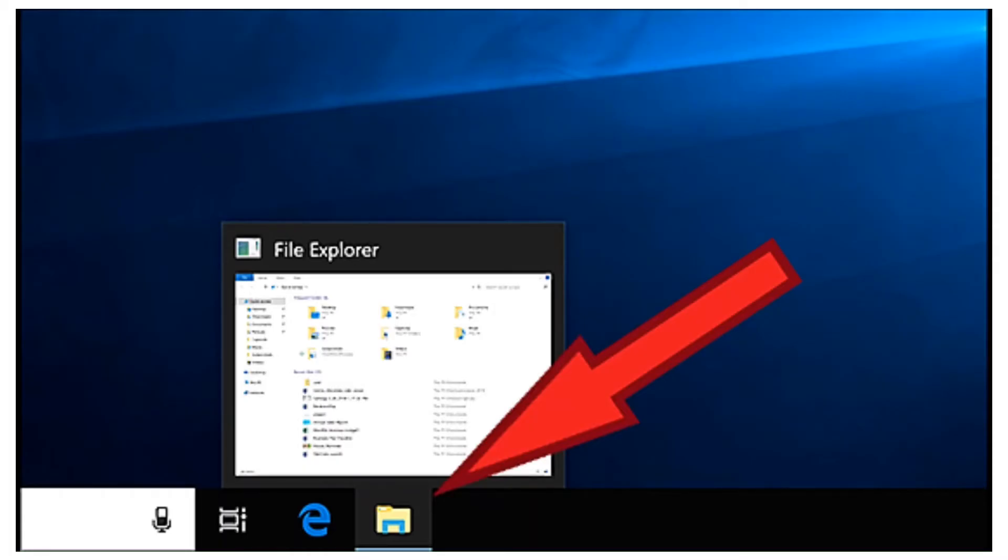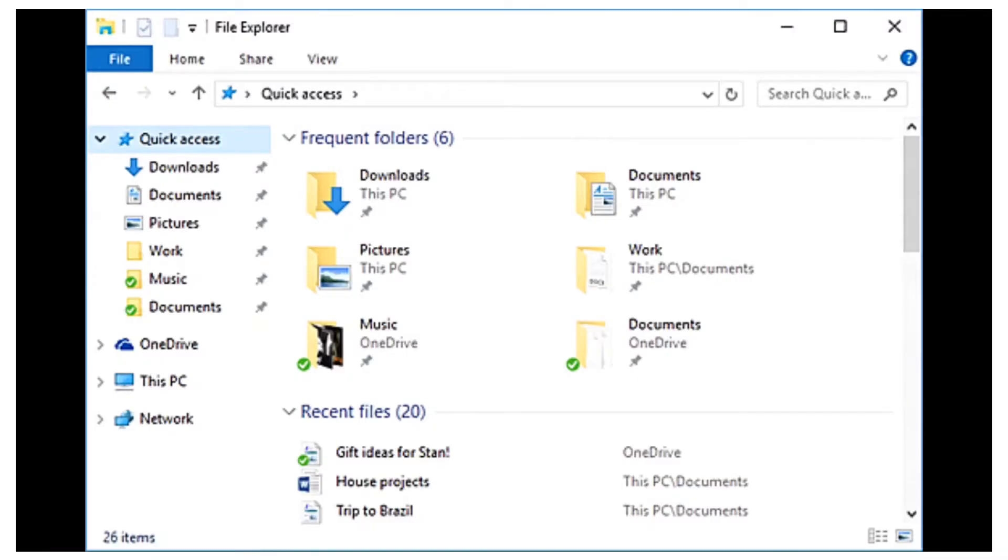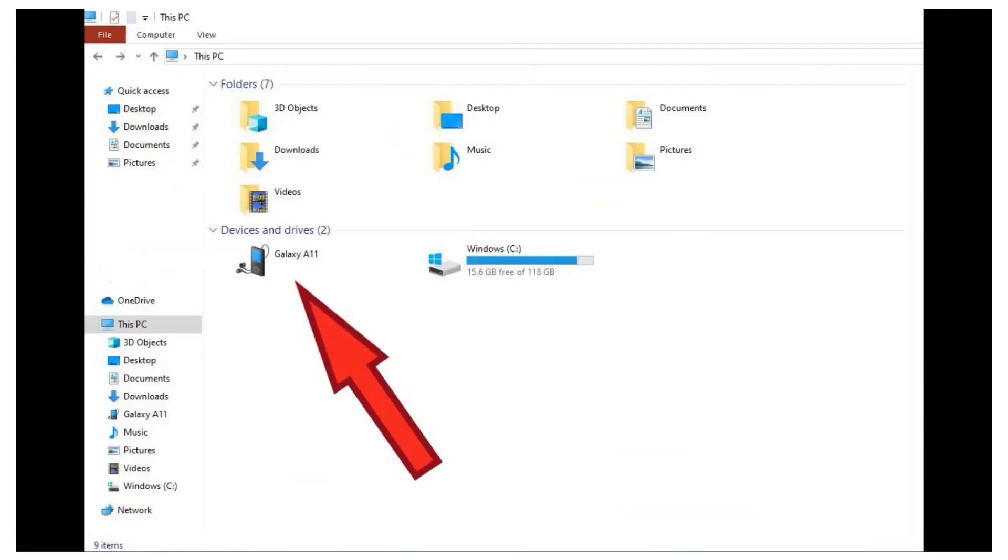On your computer, click on the file explorer icon which is usually in the task bar at the bottom of your screen. This may also be known as this PC or my computer. You should see an icon for your phone appear.